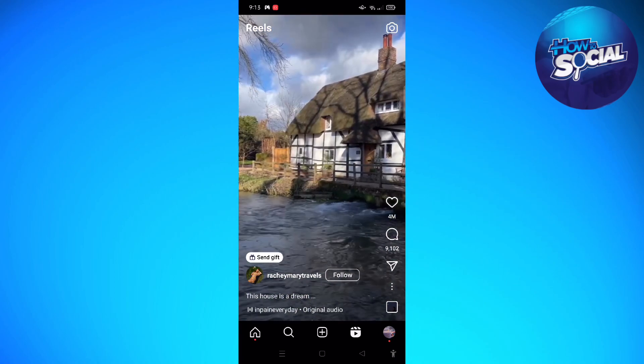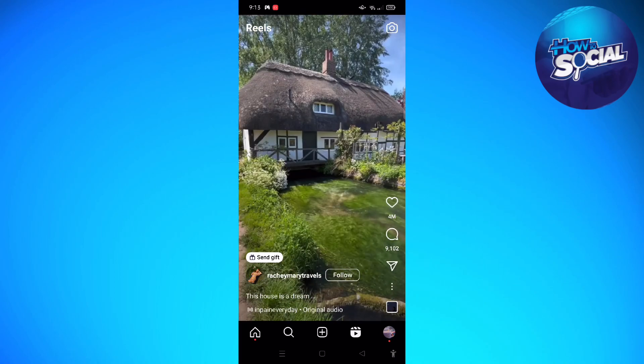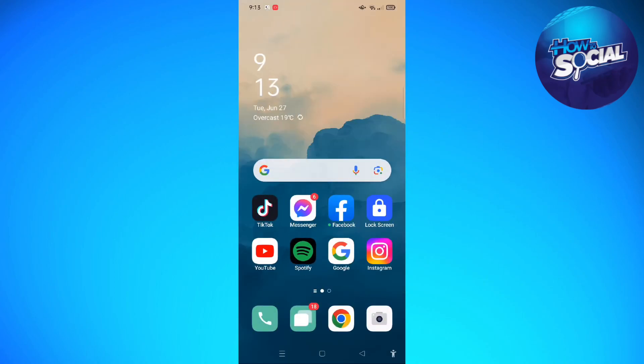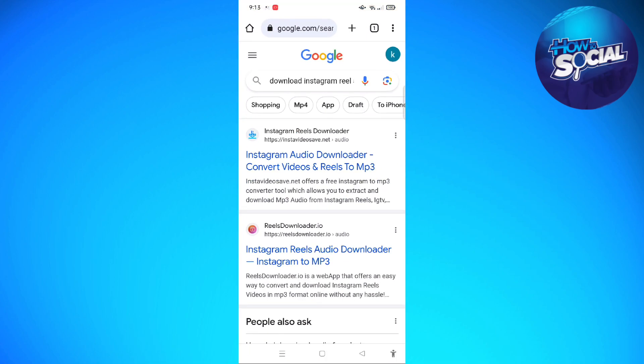Next, to download the audio, let's go ahead and exit out from the Instagram app, because we cannot actually download the audio from the Instagram app itself. What we're going to do is go to any browser that you have — I am going to use Google Chrome.